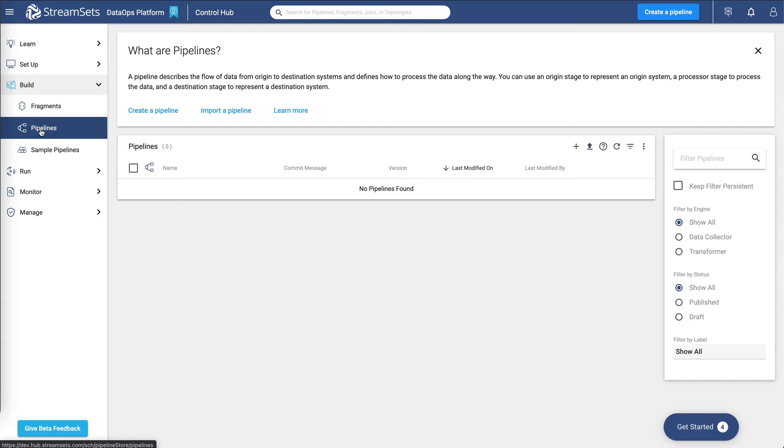When you build a pipeline, you can start with a blank canvas or with a sample pipeline. Use a sample pipeline to learn about pipeline design or as a basis for building your own pipelines. Let's see how to build your first pipeline.